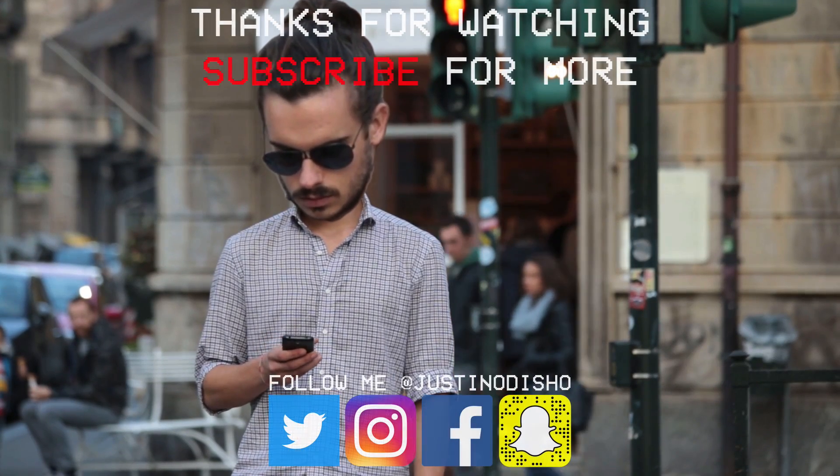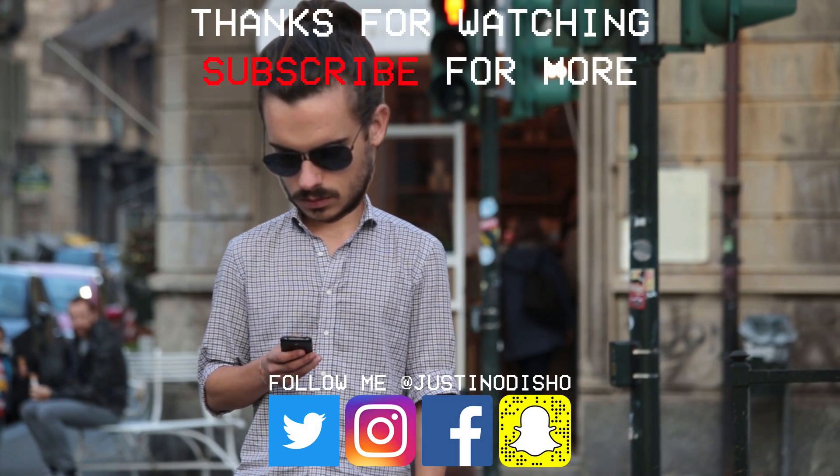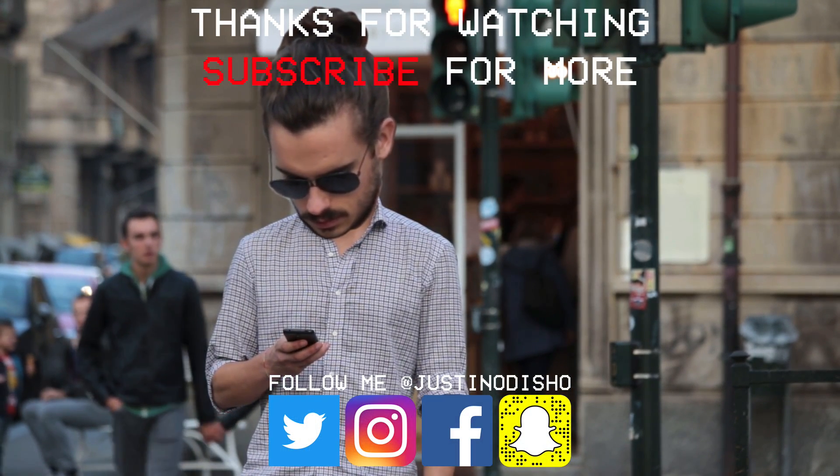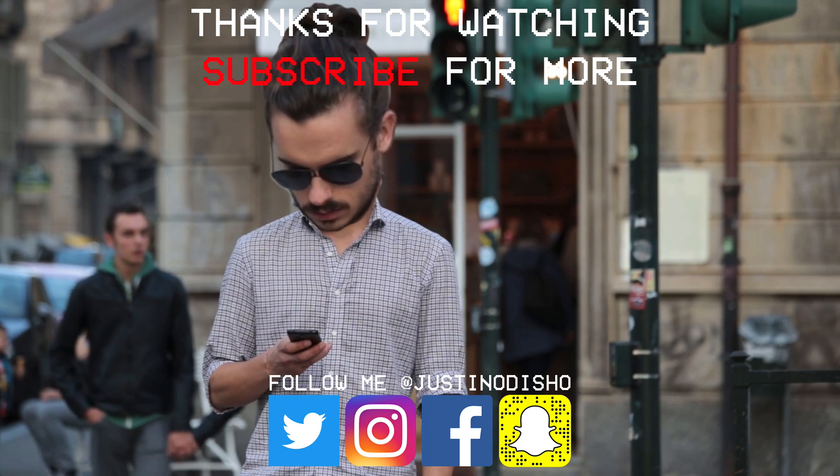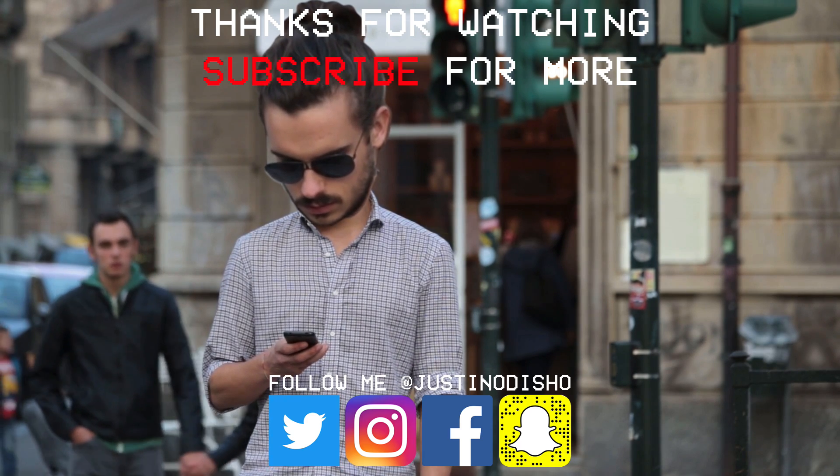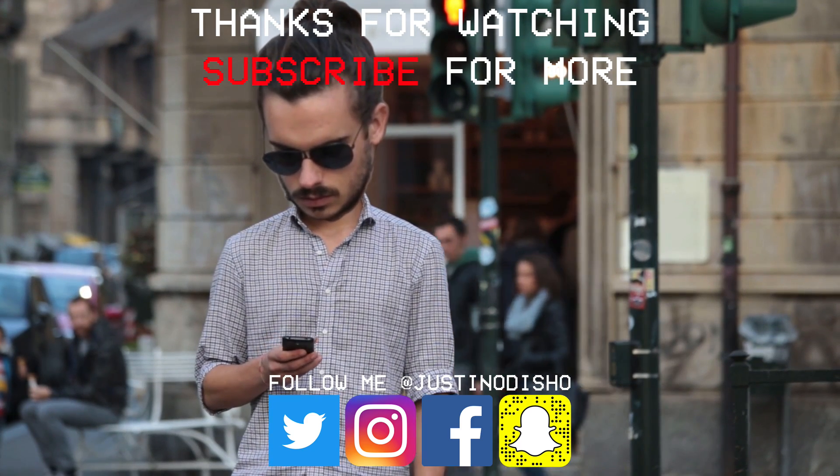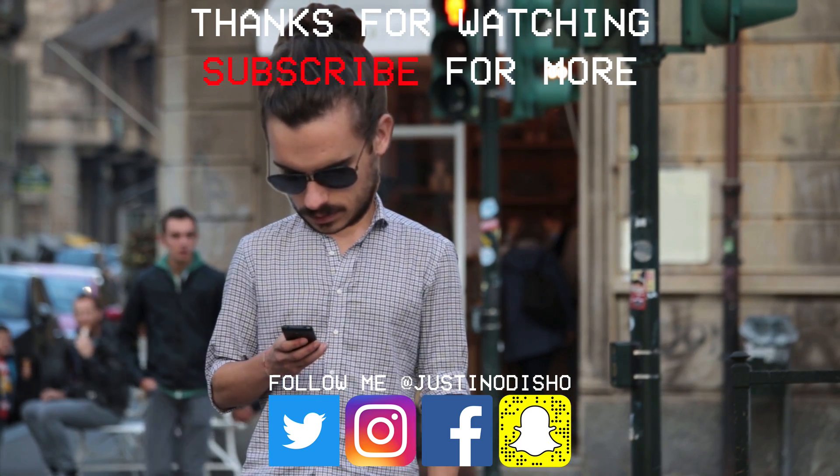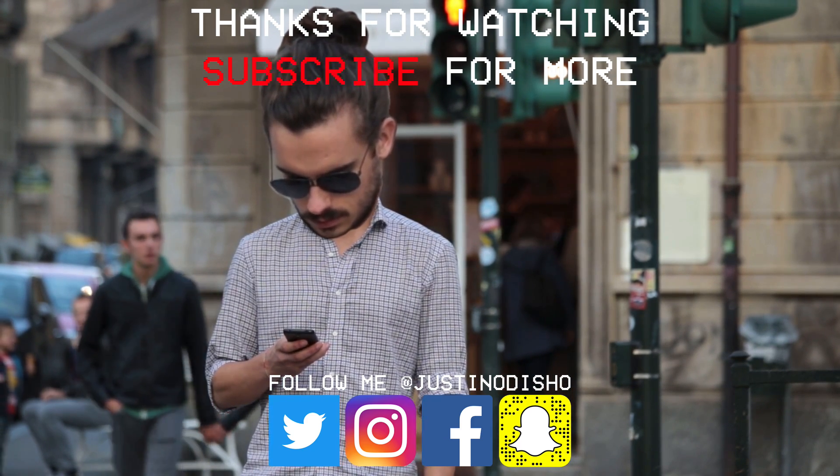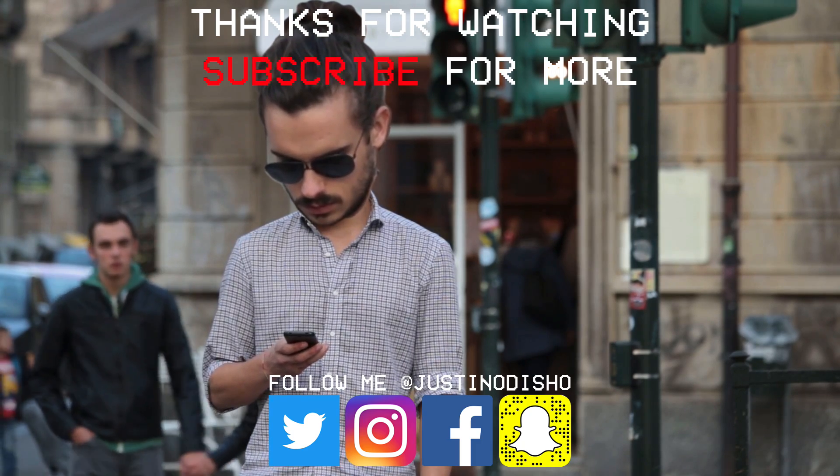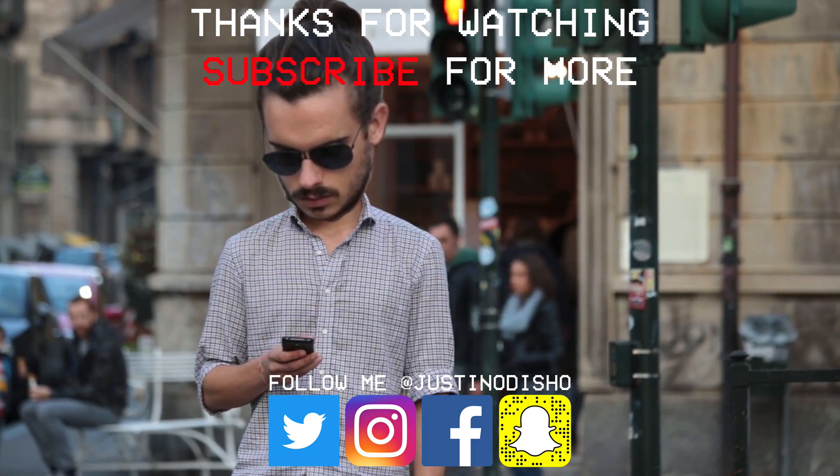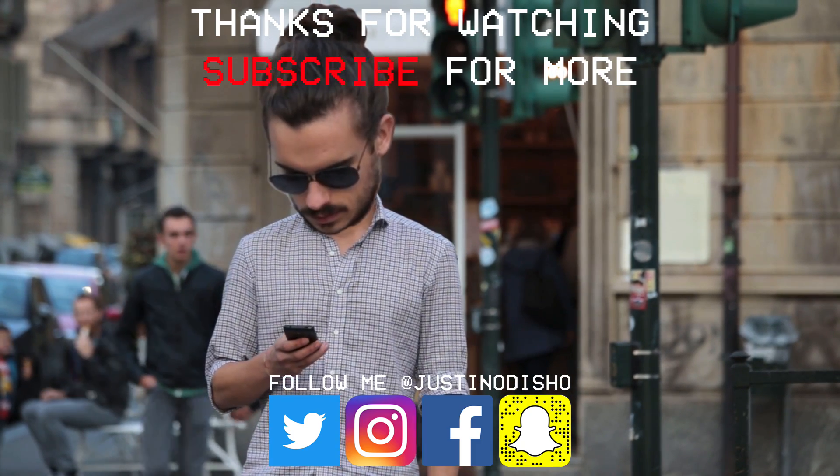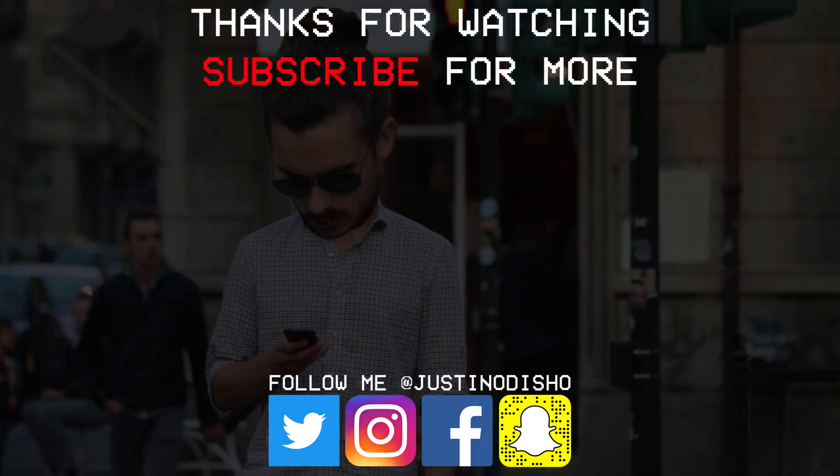If you guys enjoyed this video, make sure you leave a like on it below. Let me know what you thought in the comments and subscribe to my channel here on YouTube to stay tuned for all of my new future videos. You guys can reach me on social media at JustinODshow to stay tuned with me. And once again, thank you guys so much for watching and I'll see you next time.